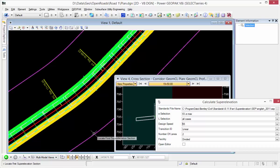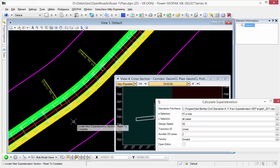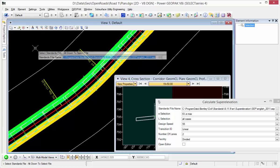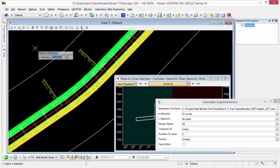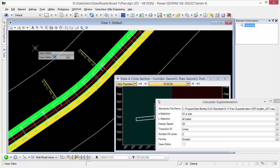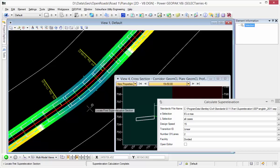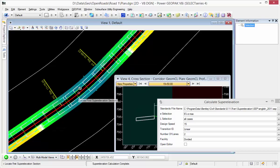So I'm going to locate my super elevation section and step through the prompts. And my super elevation has been calculated. You can see it's changed the shading.